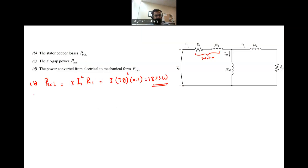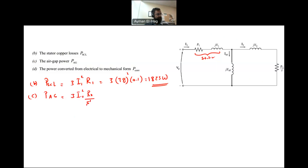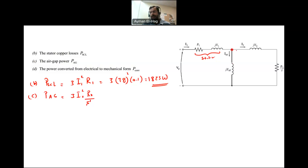For Part C, we want to find P_AG — the air gap power transferred from the stator to the rotor. P_AG equals 3 × I2² × (R2/S). To find this, we need I2. We know I1, and at the node it splits between I2 and I_M, so we need to use current division to find I2.